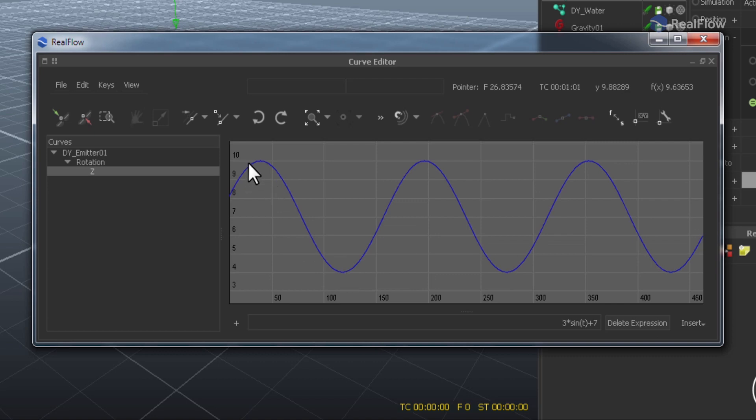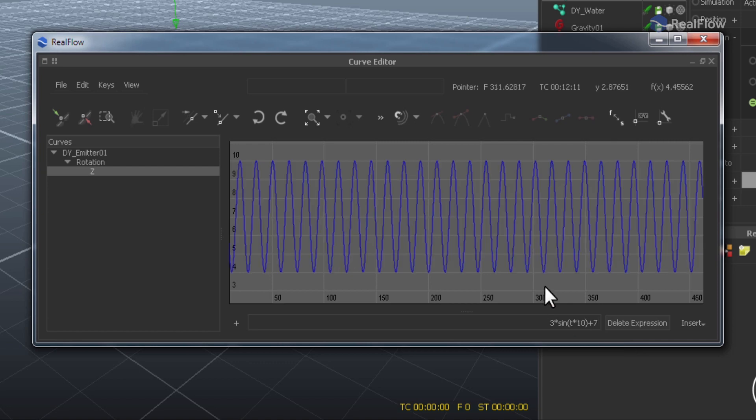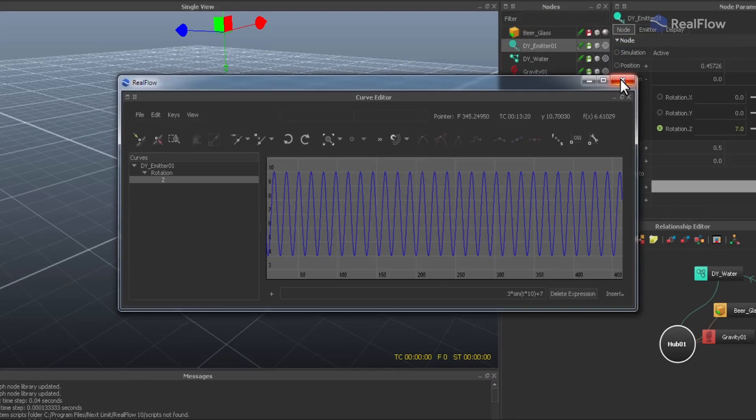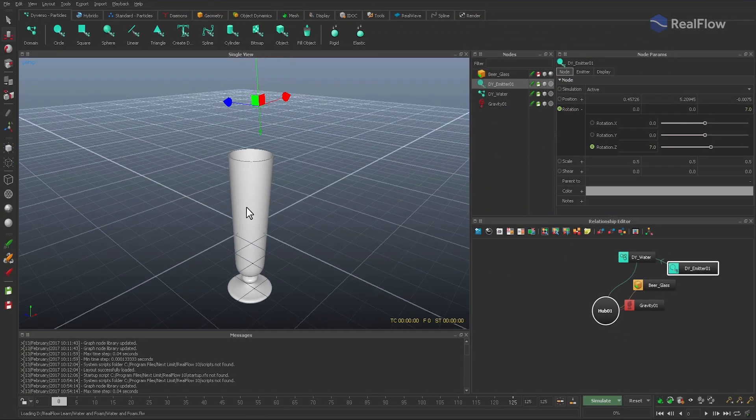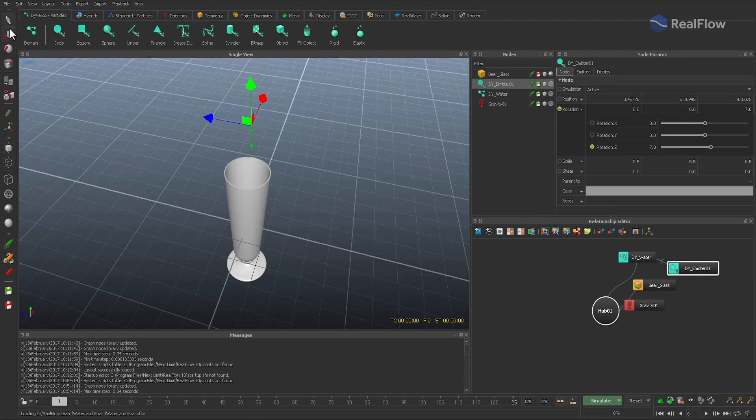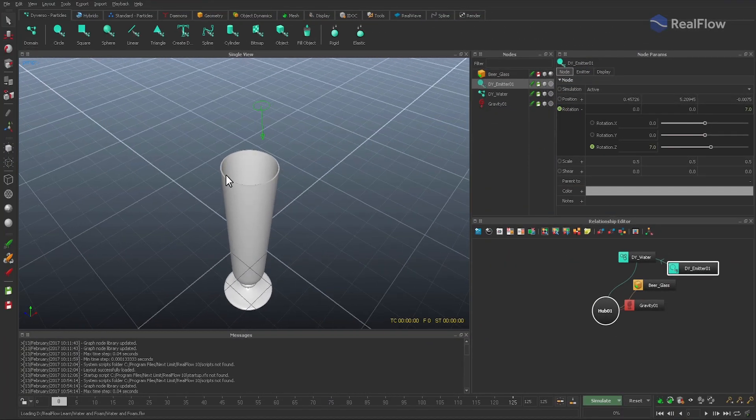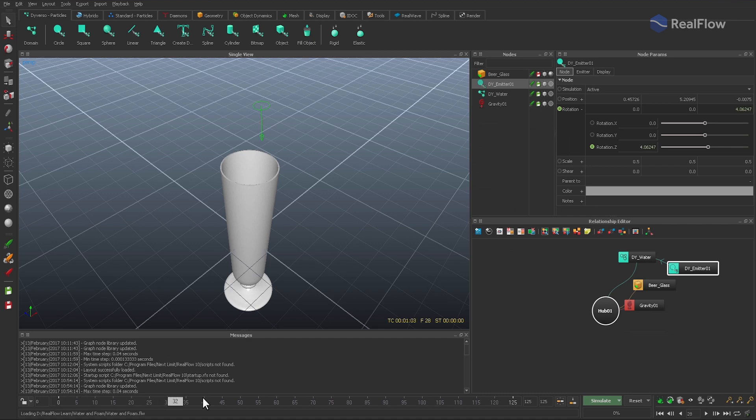We also want to change the number of oscillations, the so-called frequency. This is done by multiplying time with a factor. Higher values create more ups and downs, and in this scene we're going to work with a factor of 10. When you scrub the timeline, you can see the emitter's oscillation.